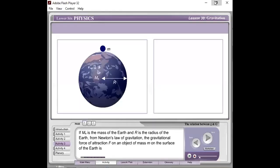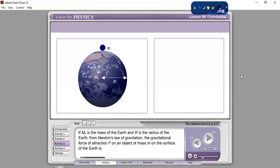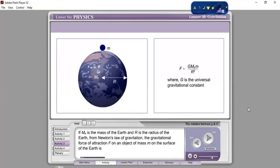If Me is the mass of the Earth and R is the radius of the Earth, from Newton's law of gravitation, the gravitational force of attraction F on an object of mass M on the surface of the Earth is F equals G·Me·M over R squared, where G is the universal gravitational constant.